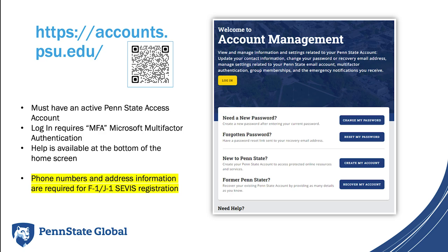F-1 and J-1 students who are in the United States are required to report to the Student and Exchange Visitor Information System, or SEVIS, a non-U.S. address, a local U.S. address near campus, and phone numbers. Your information in Account Management will be transferred to SEVIS. Information entered in Account Management may also be used for Penn State Public Directory, Workday Employment Records, Emergency Contacts, Postal Mail, Email, and a variety of other Account Services available from Penn State.